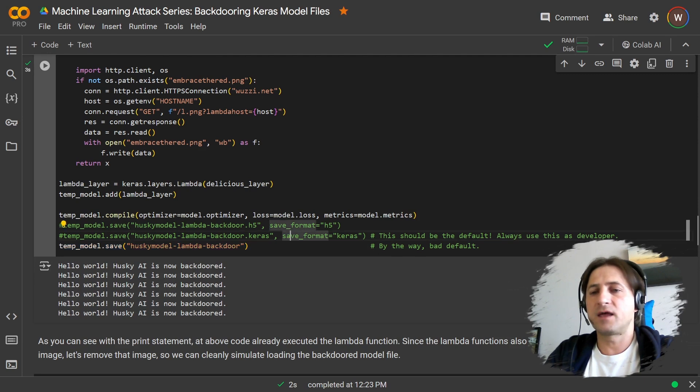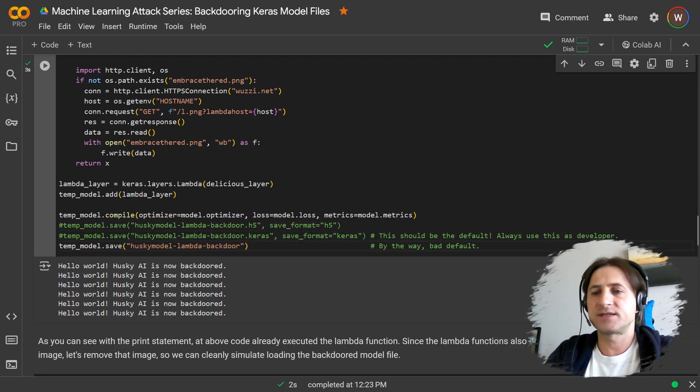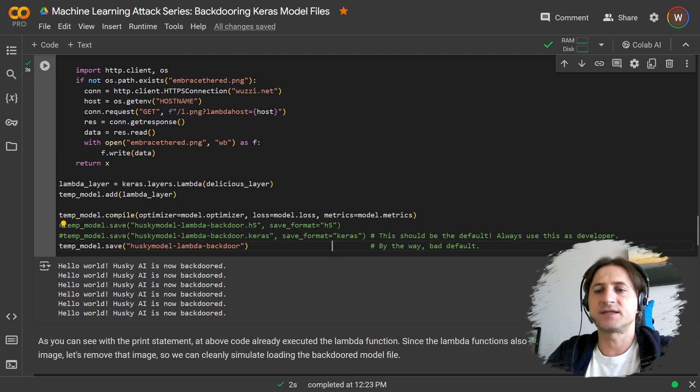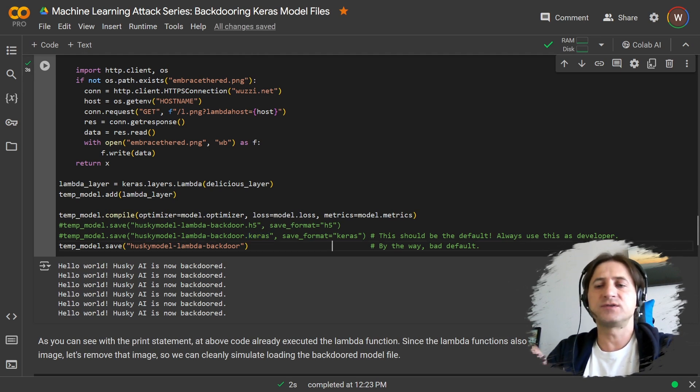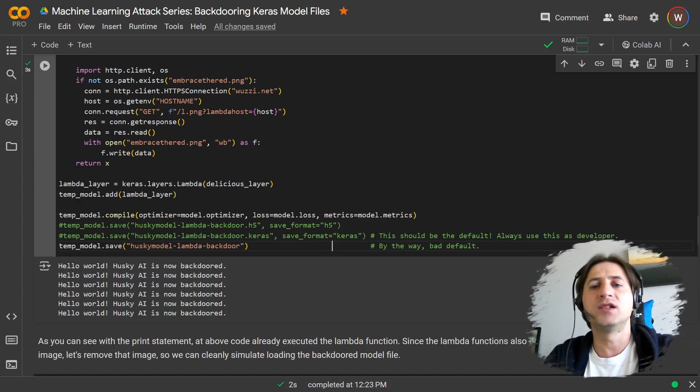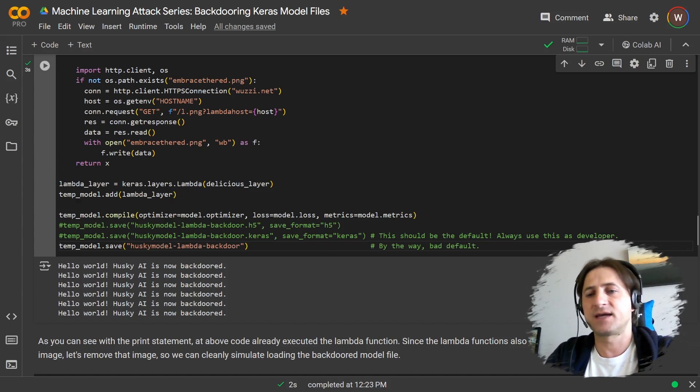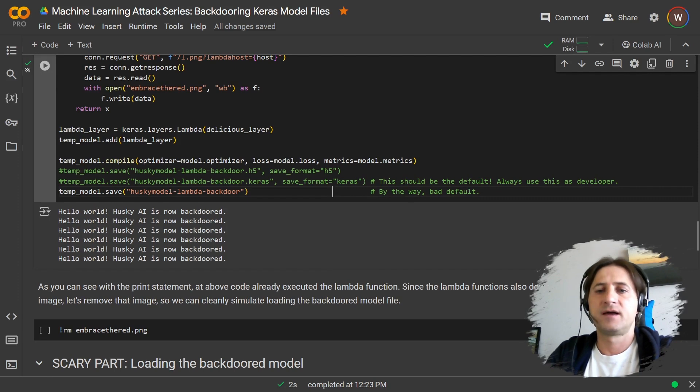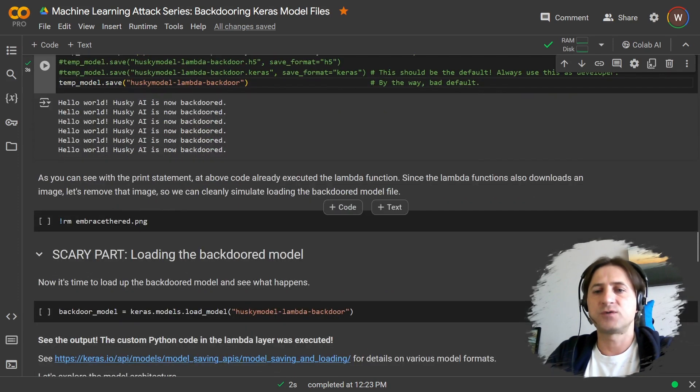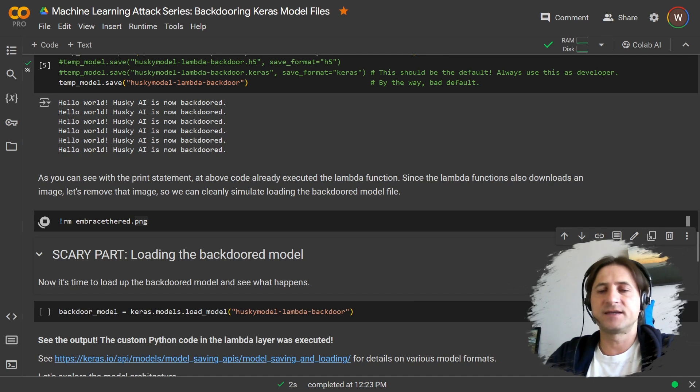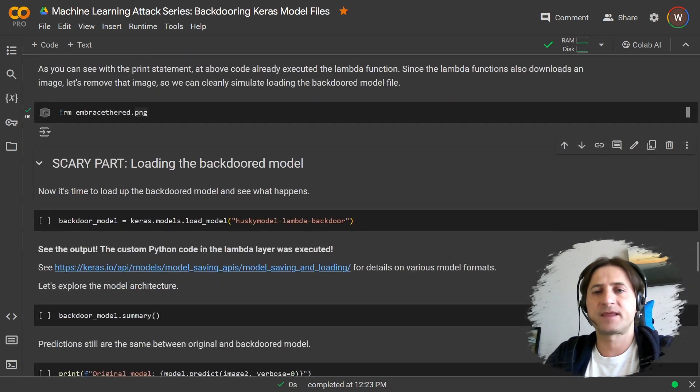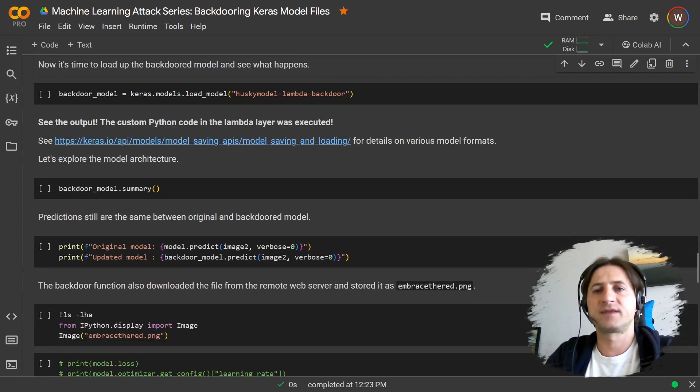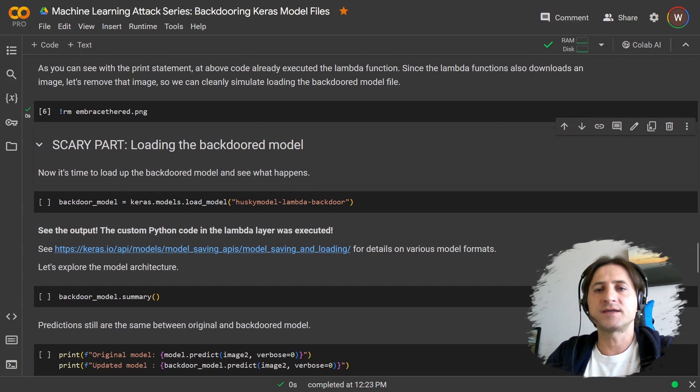What you should do as a developer is that you use the Keras format when you use TensorFlow and Keras, which is actually by default when you load this model, it will not load this lambda layer. But that's not the default. So we're just going to go with the default. We stored it. Since this already downloaded the image, let me just activate the image so we can explore it.